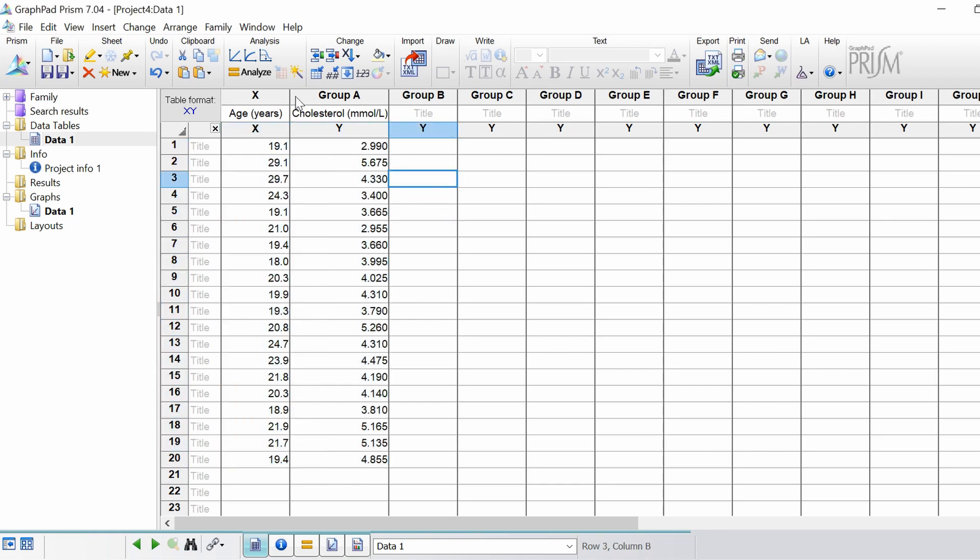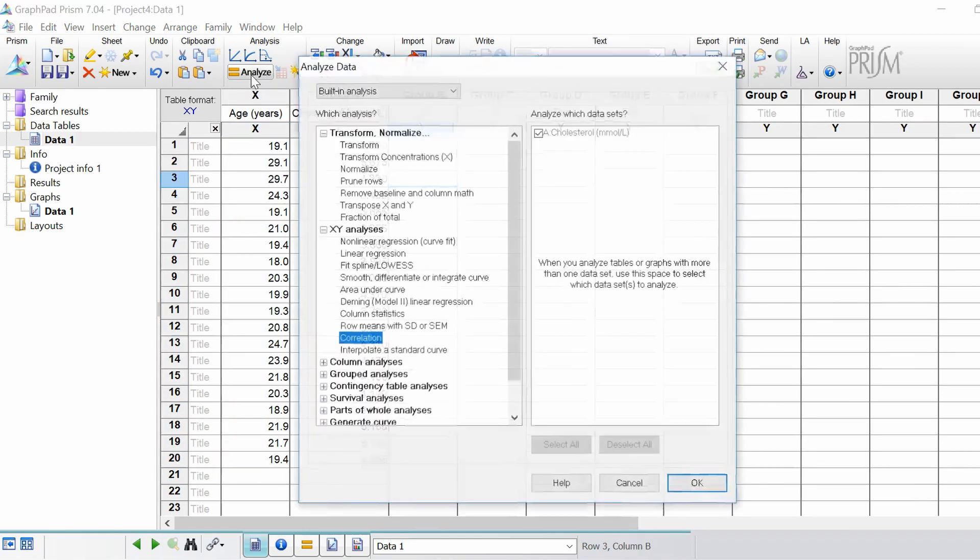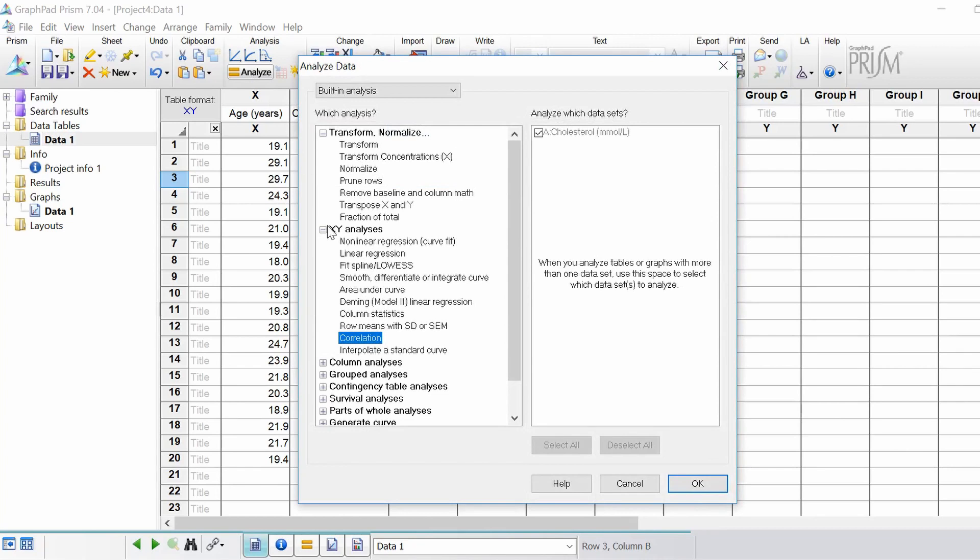Now to perform the analysis you go to Analyze, and then under the XY analyses you want to select correlation. On the right hand window it'll only display the y data sets, not the x, but don't worry. So click OK.